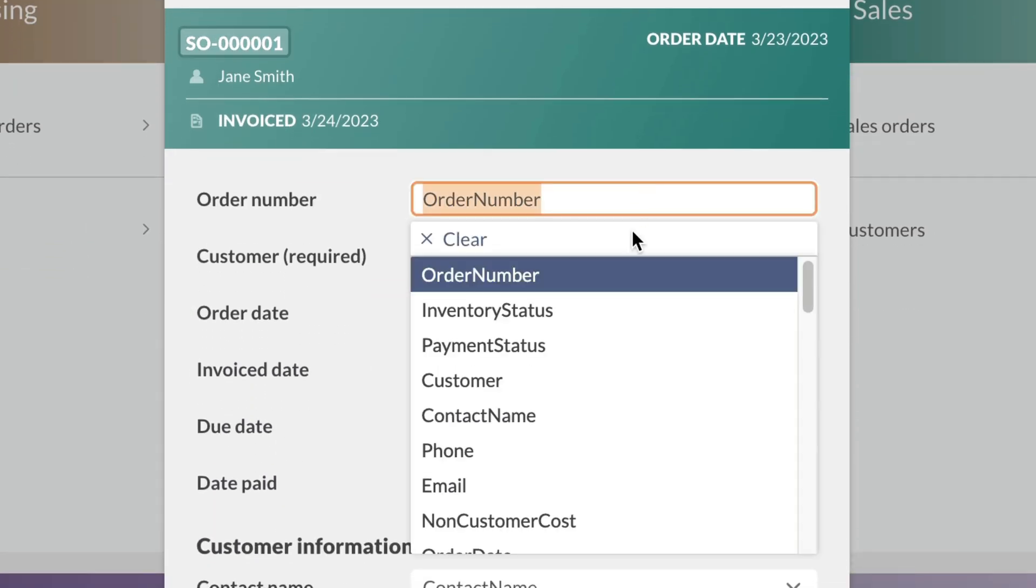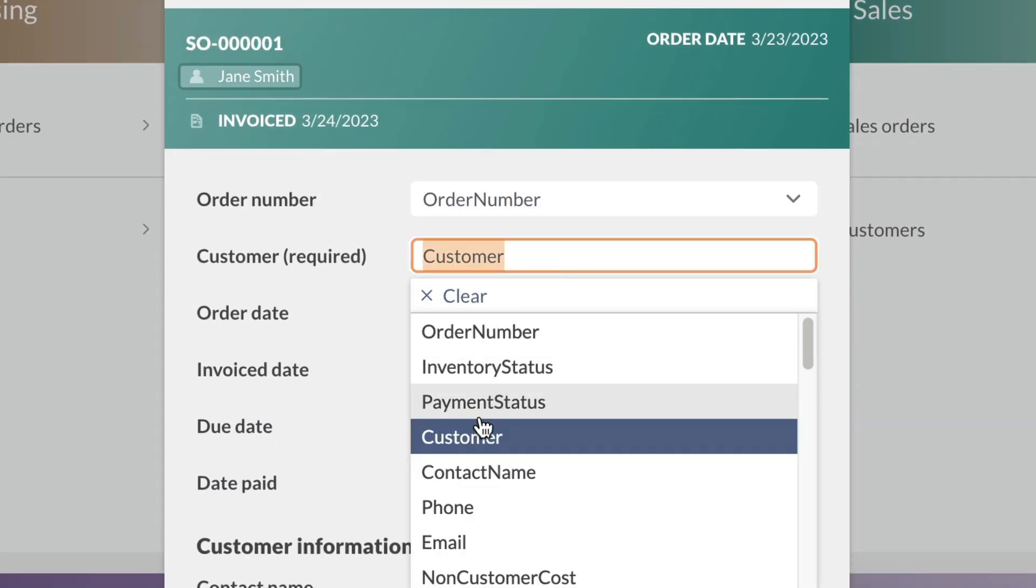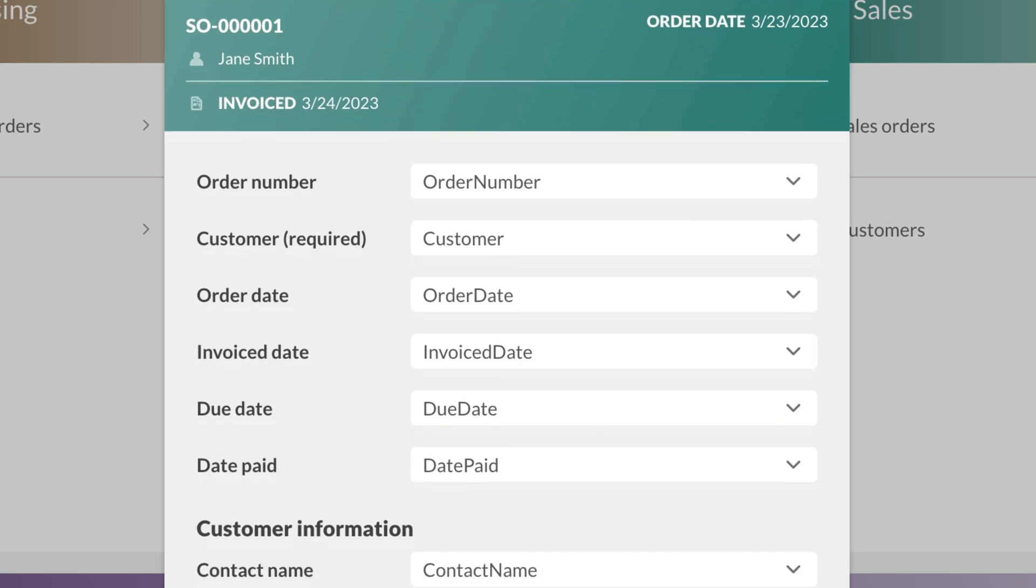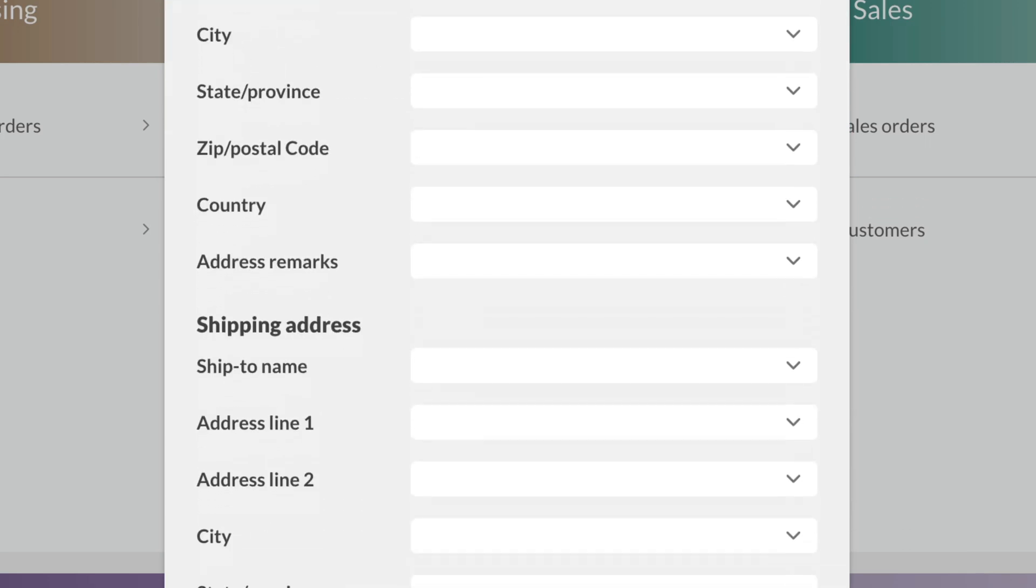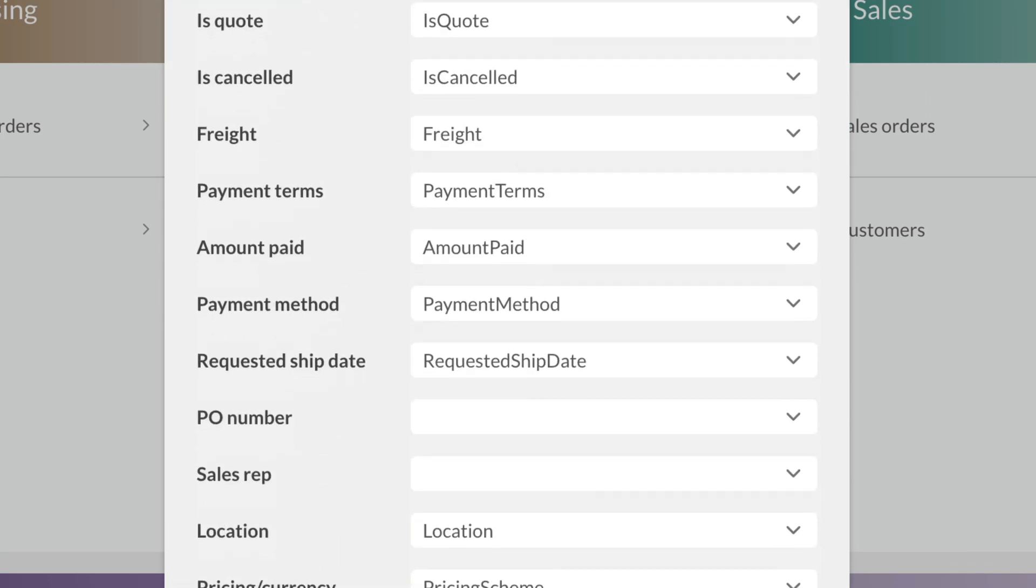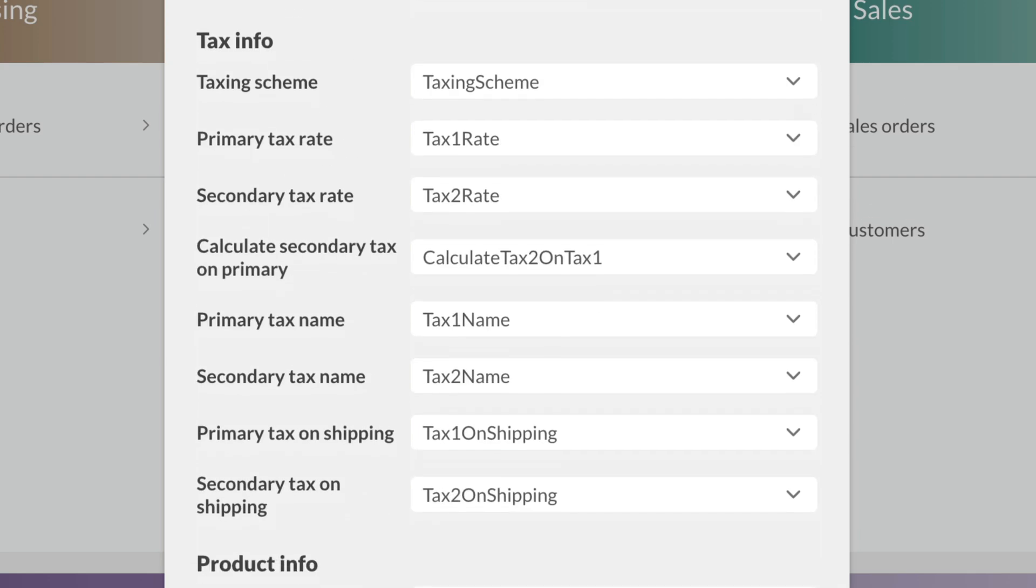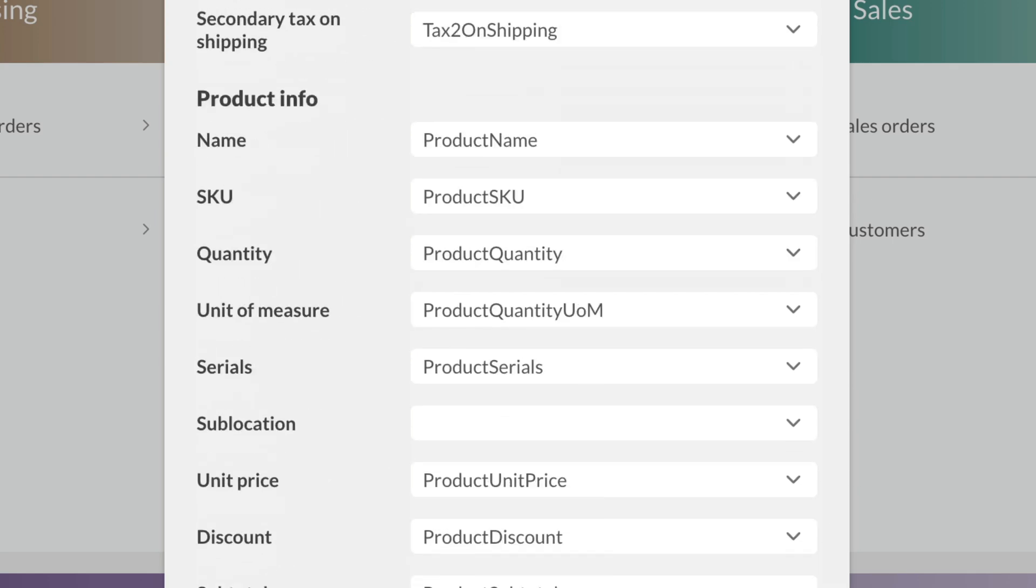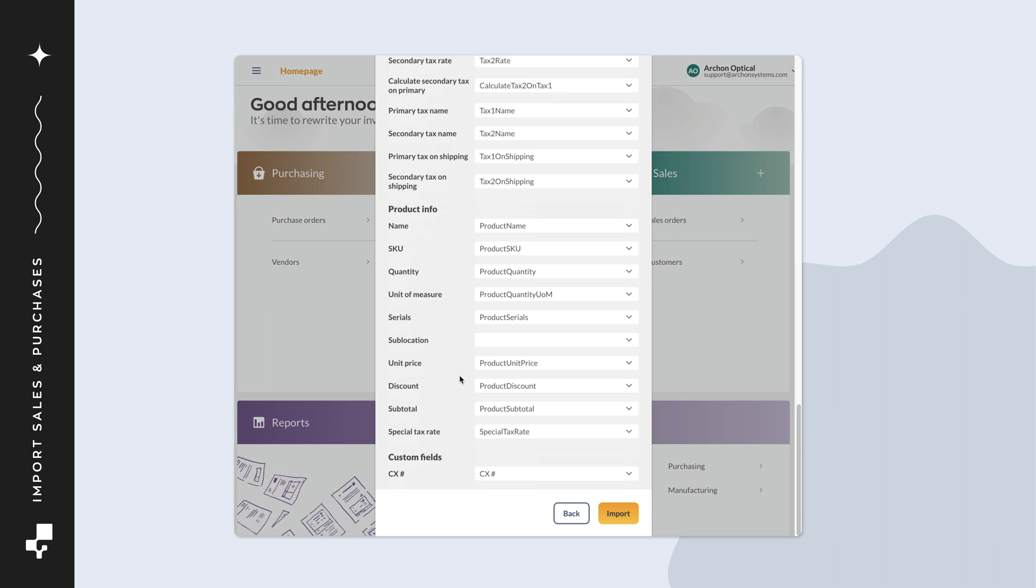Match the Inflow fields to the CSV fields in the drop-down menus. When importing a CSV file that was exported from Inflow, a lot of the fields will be matched for you. But it's always a good idea to review the fields to make sure everything is correct. When done, click Import.